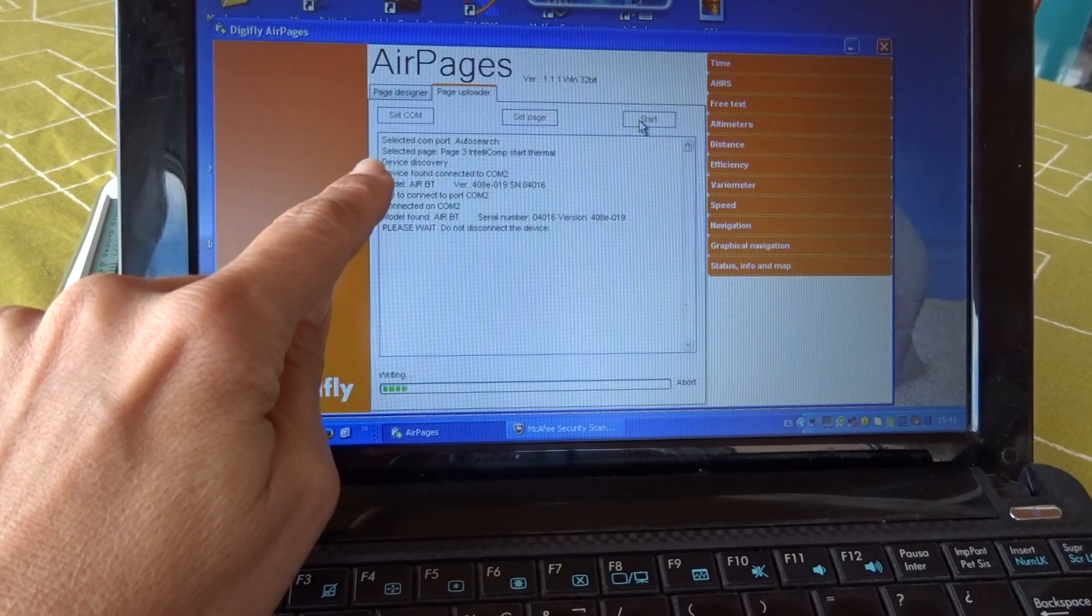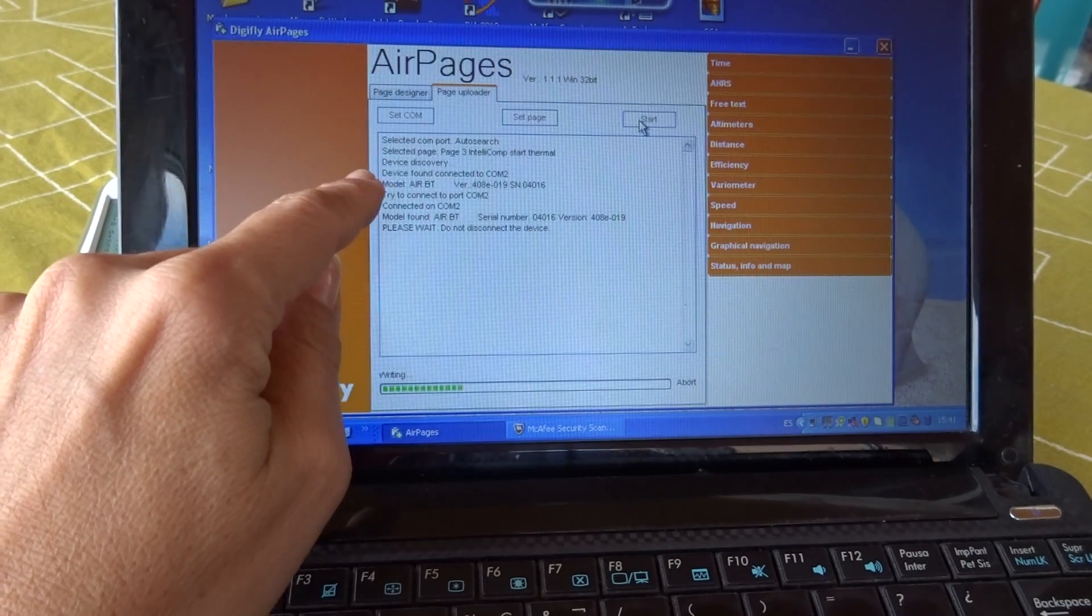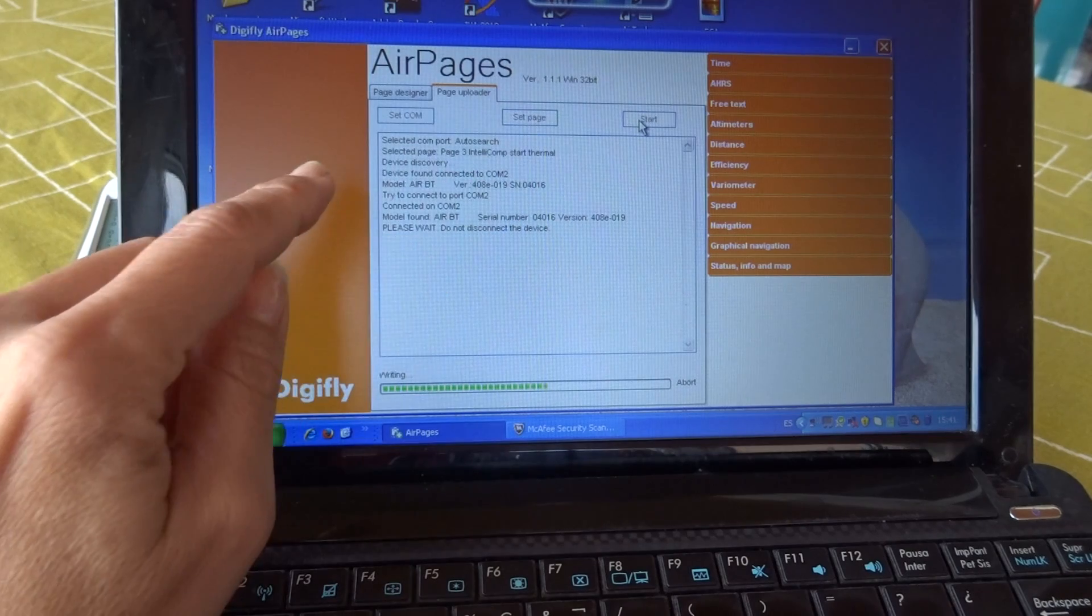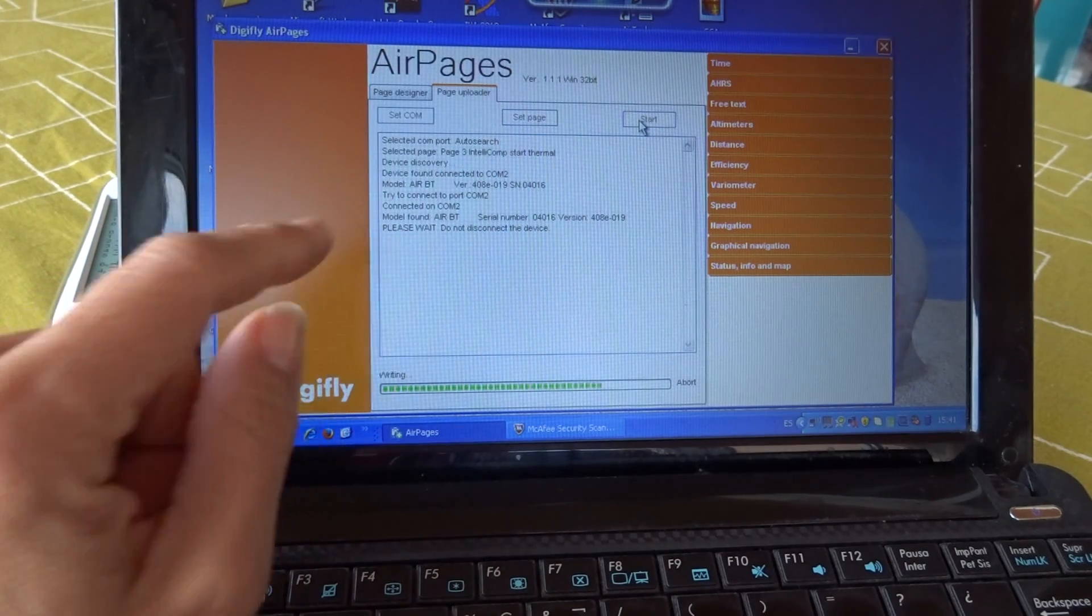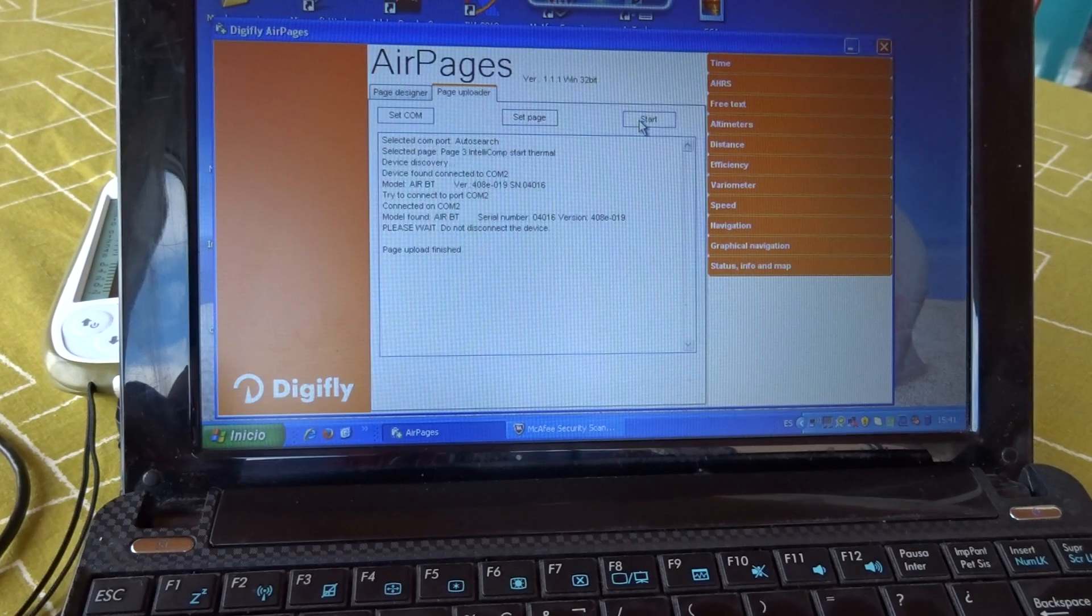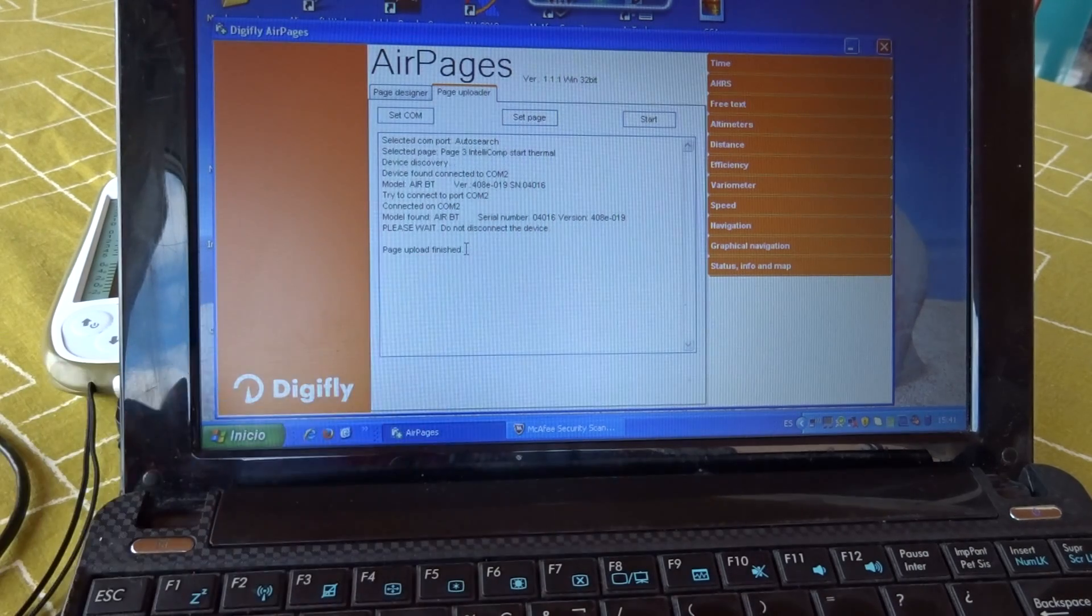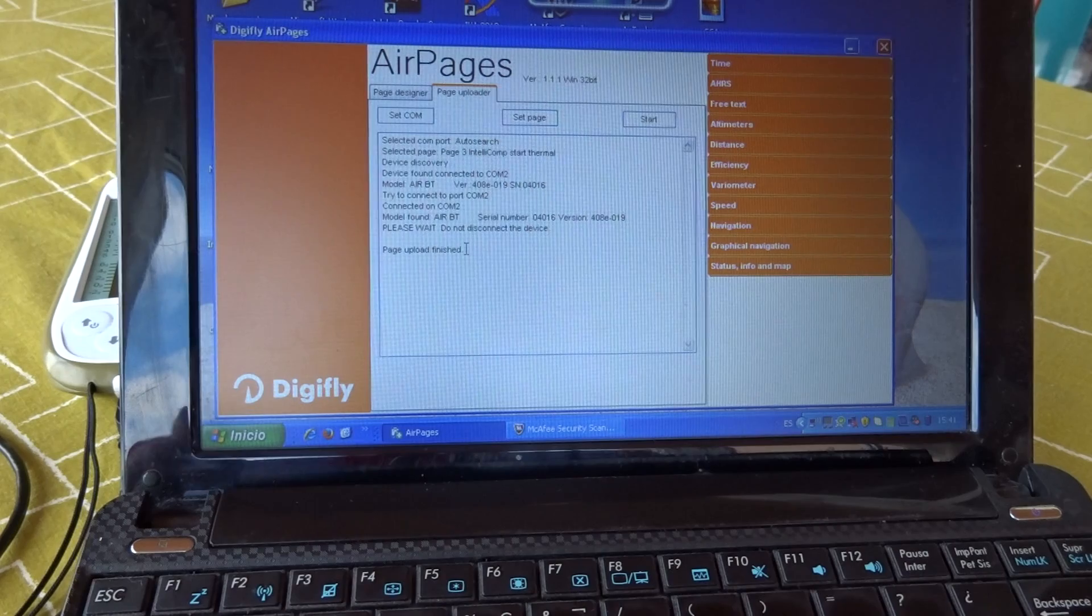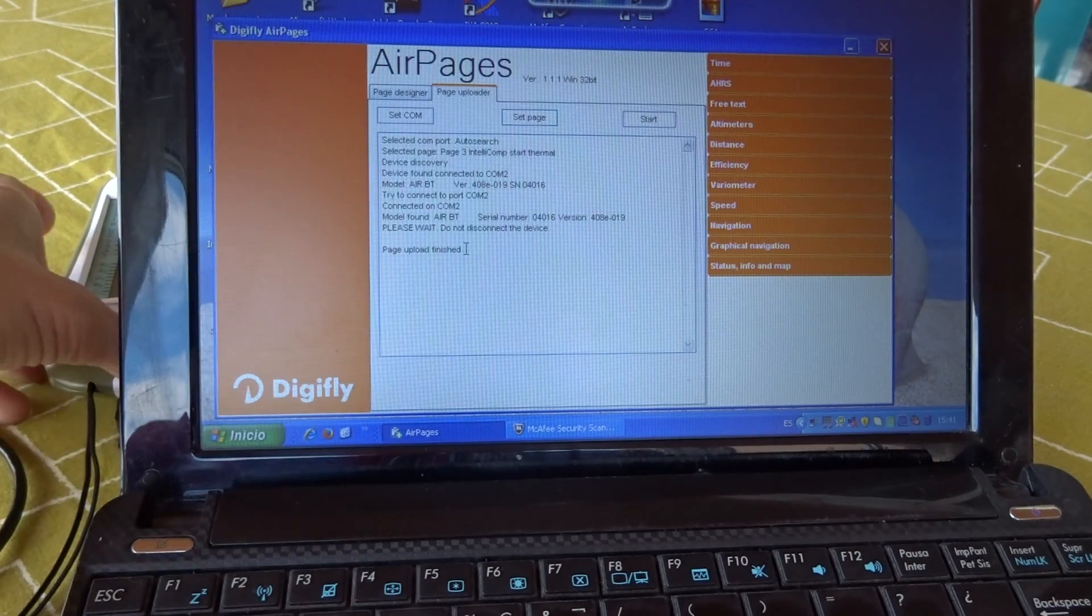And you see how the DigiFly Air Pages looks for the instrument. It connects us to the comp. It's working. It says do not disconnect the device. And then it says page upload finished. And now it is done, very quickly like you see.